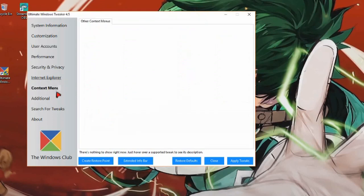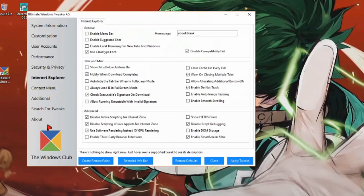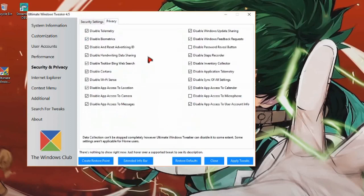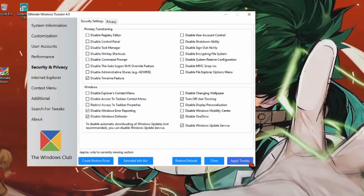Go to Internet Explorer and copy all my settings, then go to Security and Privacy and copy my settings there as well. I'm pretty sure there's something in here that keeps getting re-enabled, but I think everything's fine. Copy my settings here too — this should help you out some more. The final thing is to click Apply Tweaks.